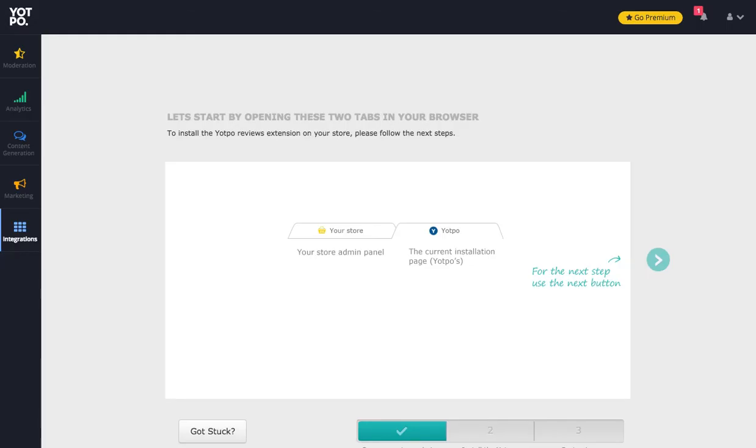Hi, my name is Ross Omari of Squarespace Themes.com. Today I'm going to walk you through how to set up the Yotpo review widget with your Squarespace site. It's really simple.